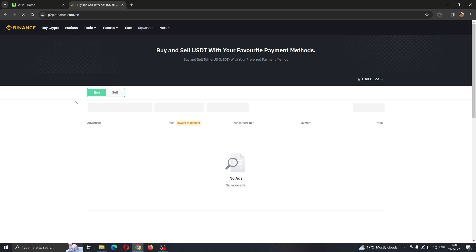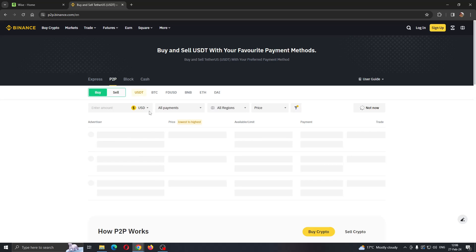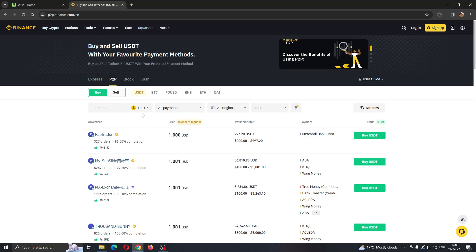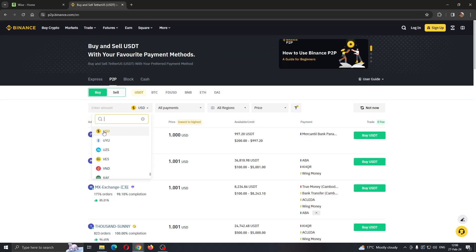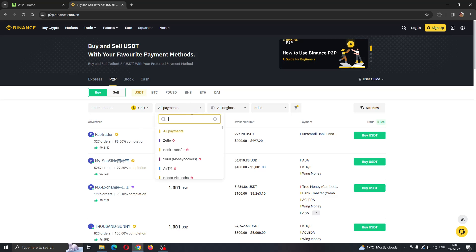Click on P2P and now we can select what currency we want to transfer. Let's say USD, and in the all payments option go ahead and select Wise.